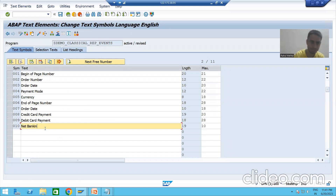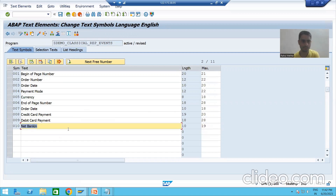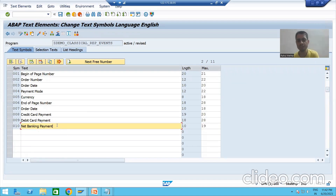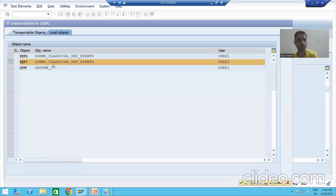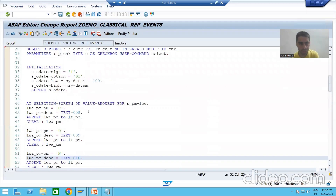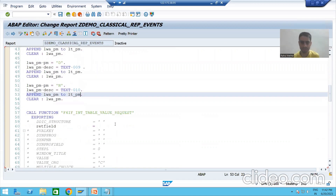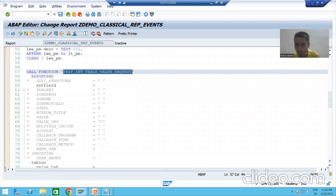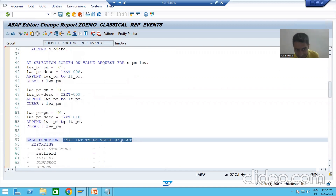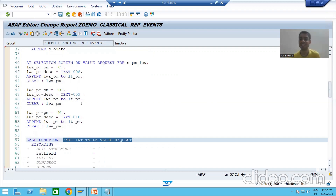If the text symbol is not accepting the full text, increase the length and activate. Text-010 is for net banking payment. We go back — so three records are inserted into this internal table. This function module will help us assign these three records to our field on the selection screen, connecting them to the input field. We will see this in the selection screen input field.